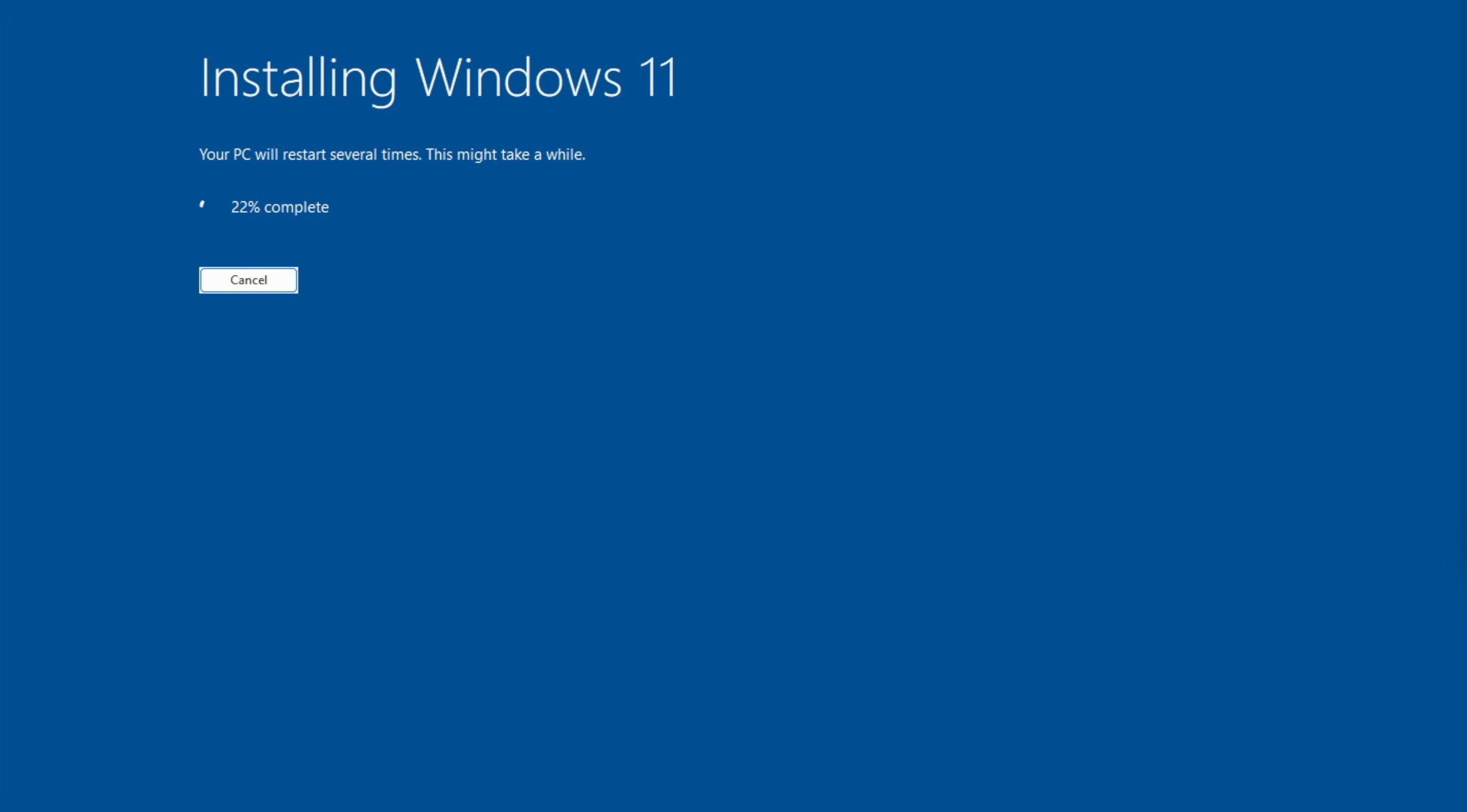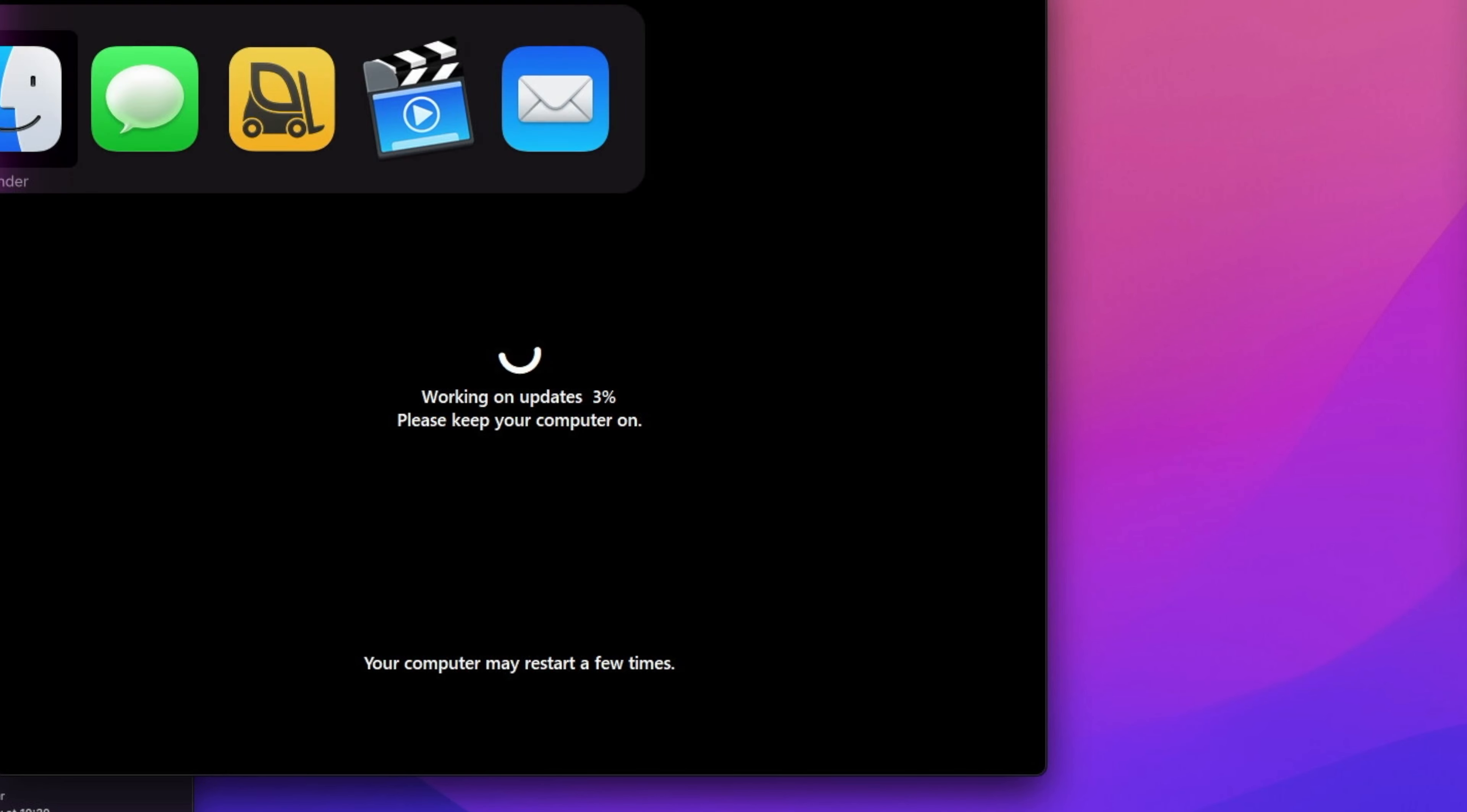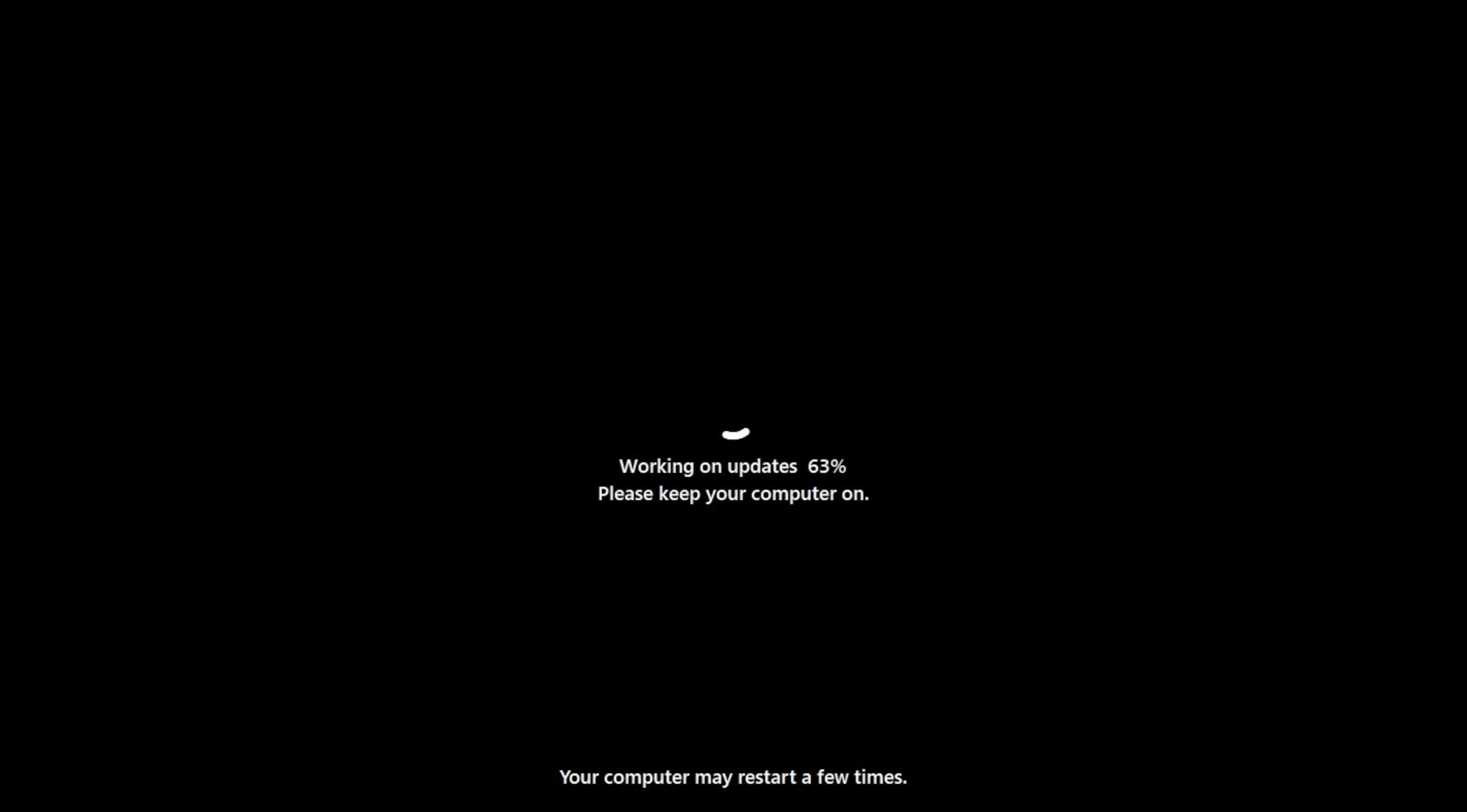From this point on, you're just waiting for the installation to finish. I'll just quickly speed up all the process. It rebooted once on my machine.